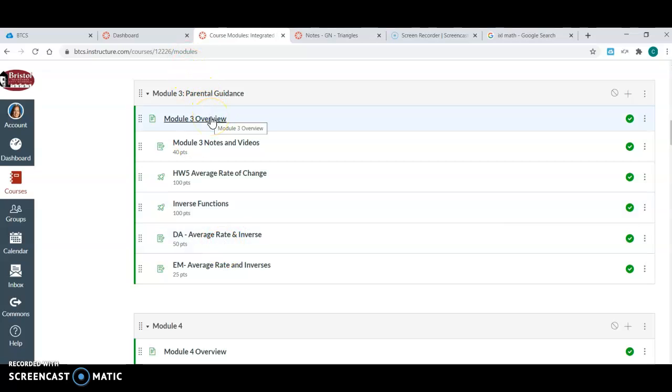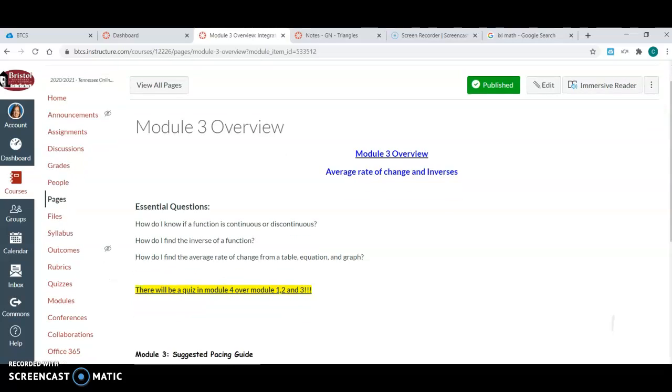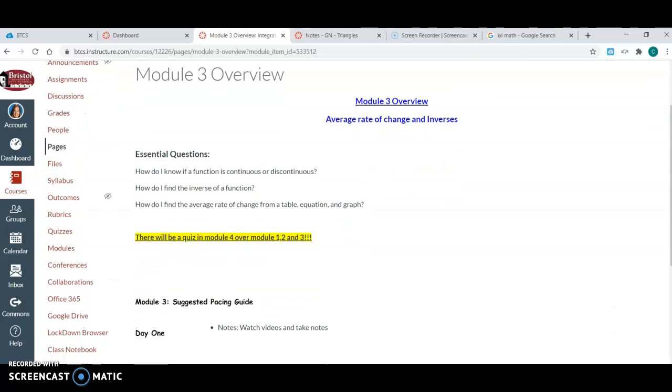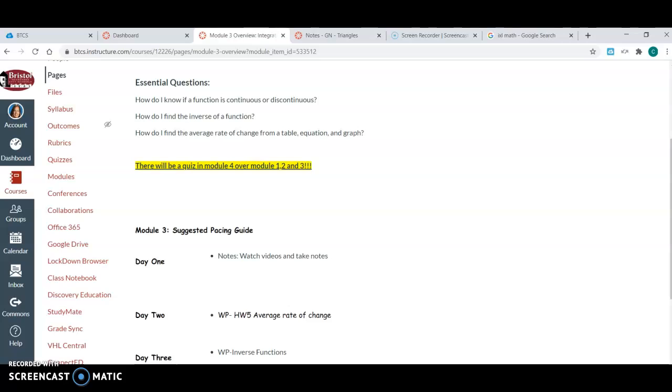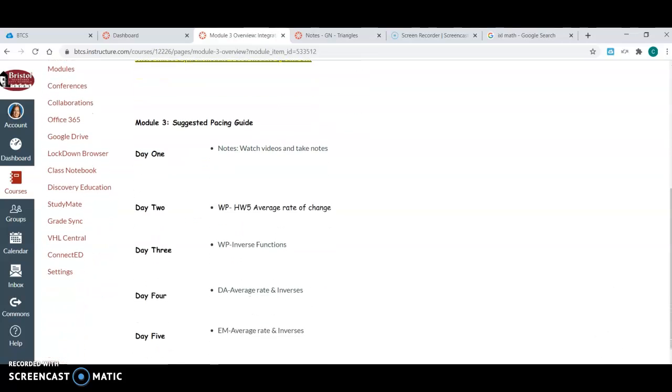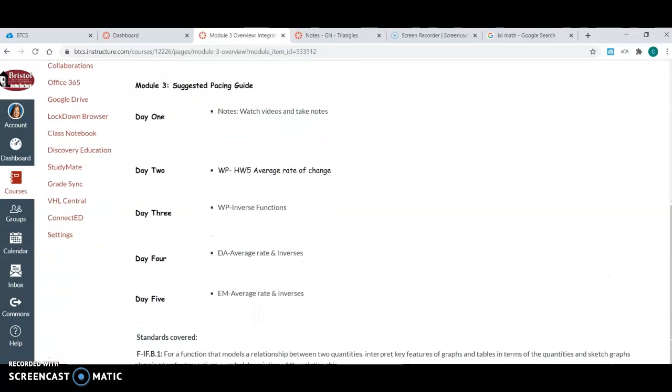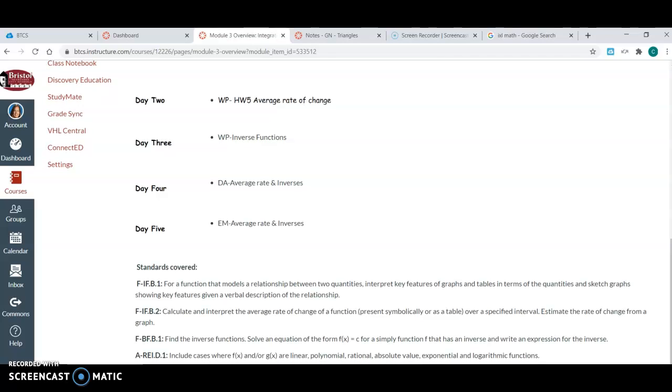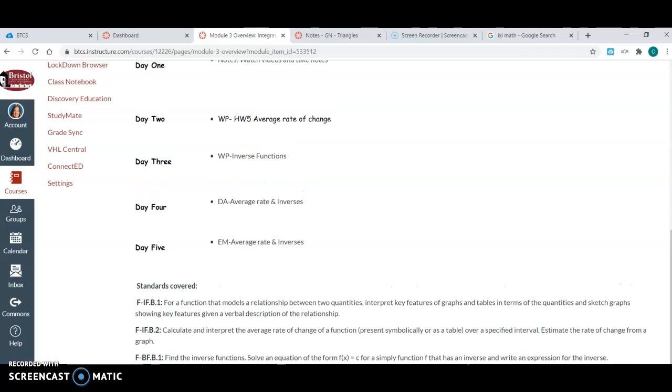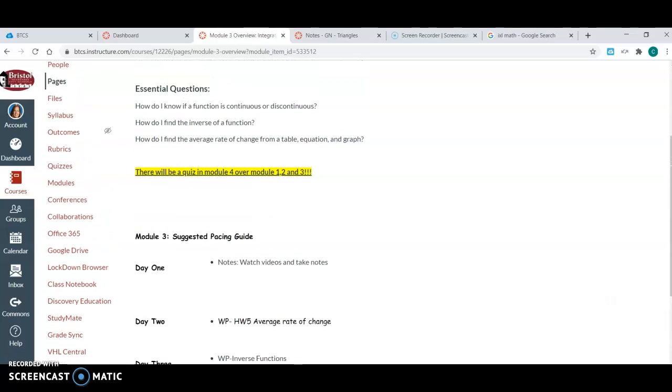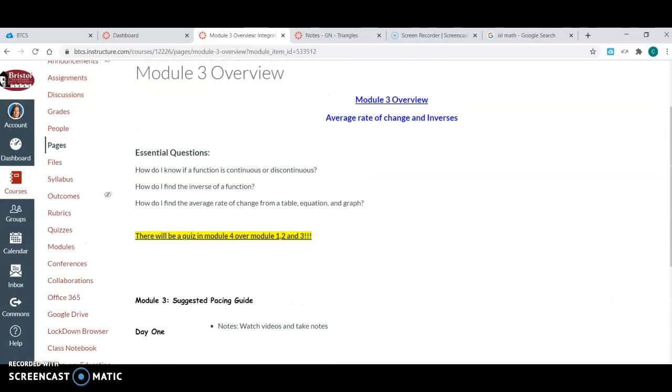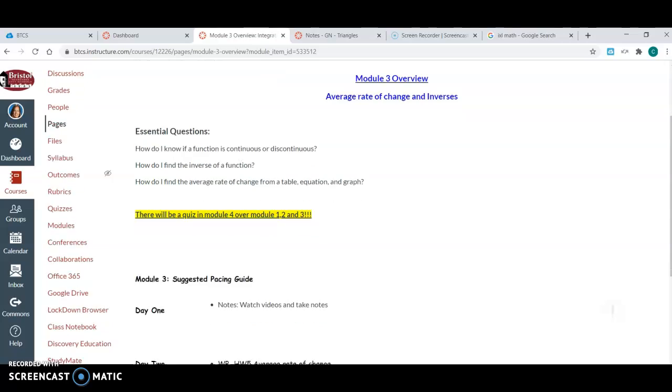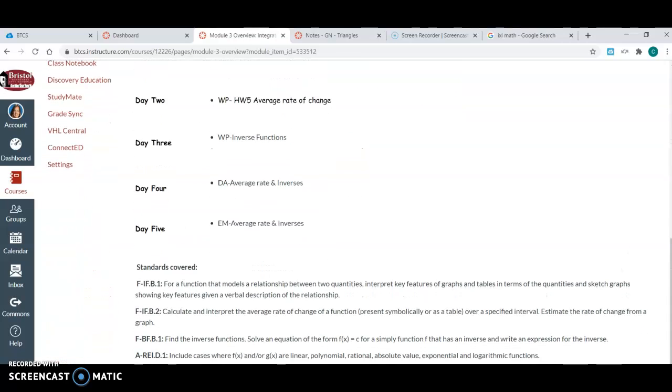So my module overview again is going to have essential questions, it's going to be a pacing guide, and it's going to have the standards that we are covering. It also says there will be a quiz, so they know there's an upcoming quiz. So this kind of is both for the kids and the teachers just kind of prepare for that.